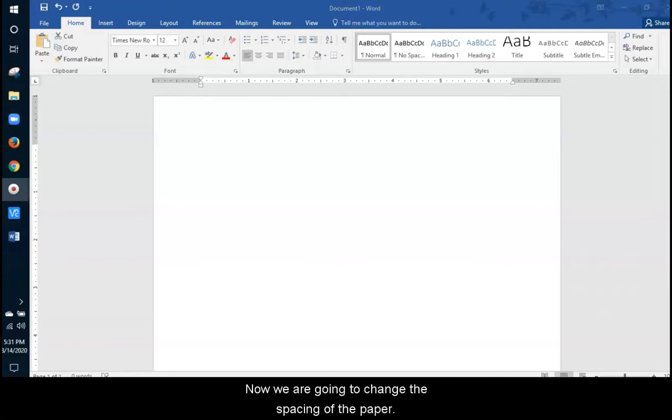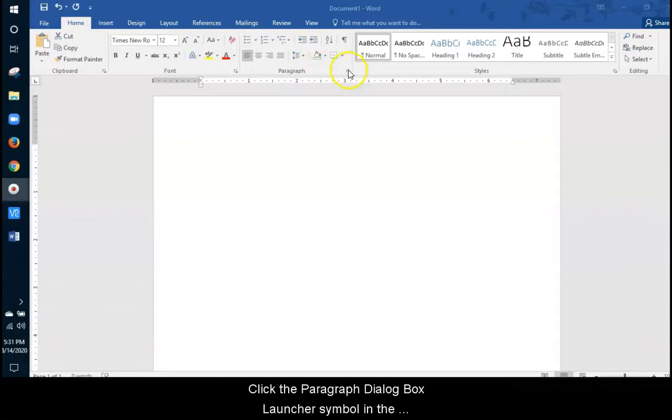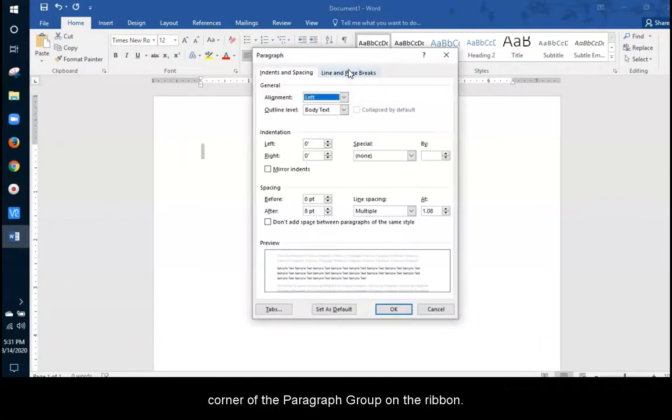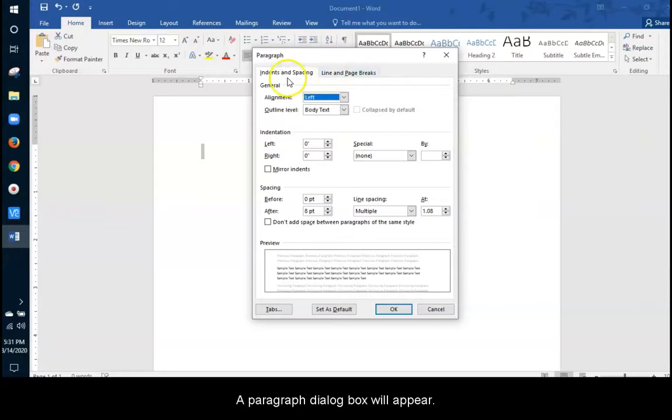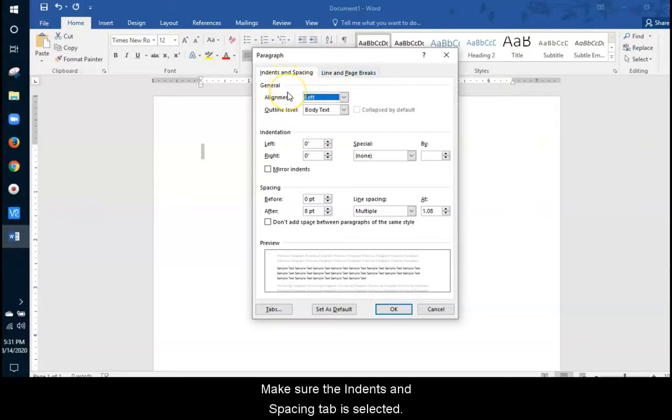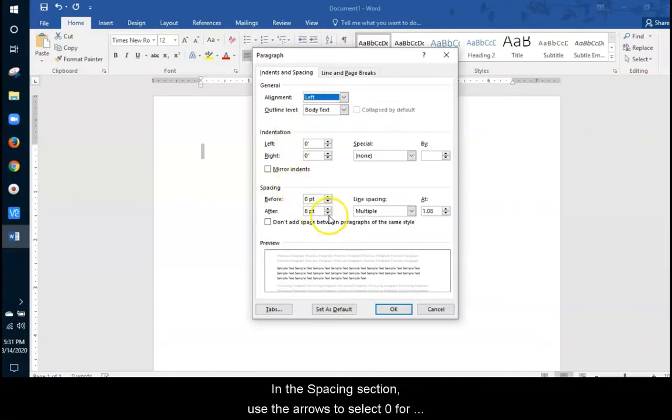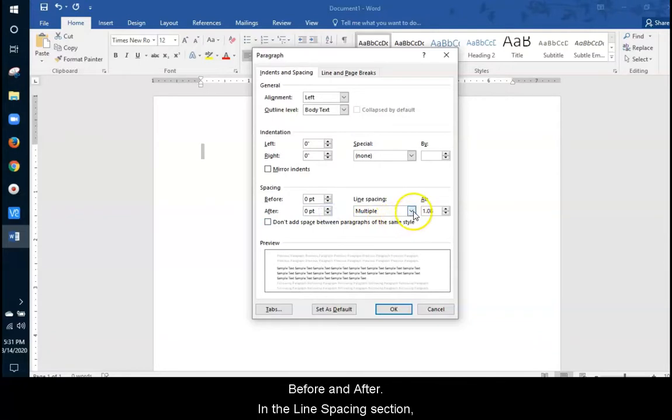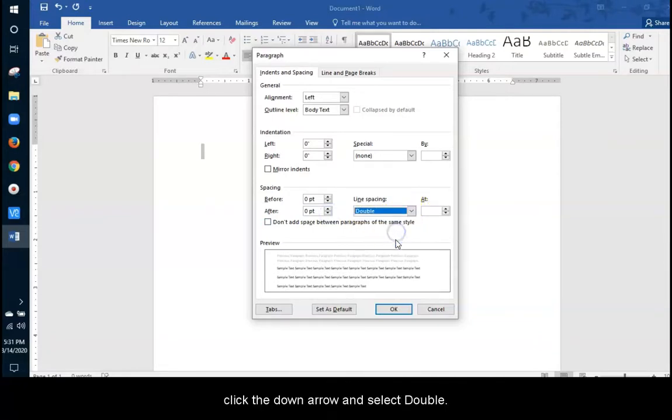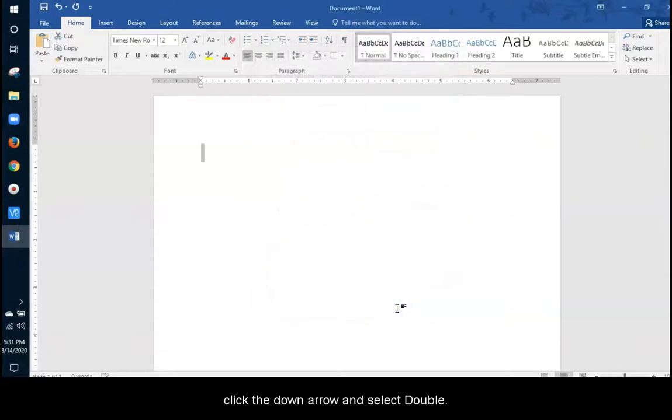Now we are going to change the spacing of the paper. Click the paragraph dialog box launcher symbol in the corner of the paragraph group on the ribbon. A paragraph dialog box will appear. Make sure the Indents and Spacing tab is selected. In the Spacing section, use the arrows to select 0 before and 0 after. In the Line Spacing section, click the down arrow and select Double. Click OK.